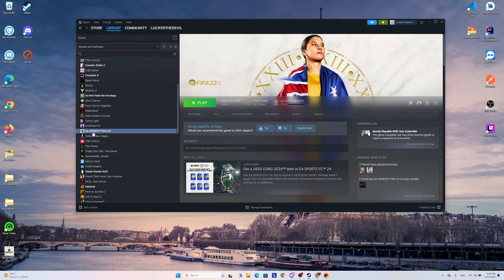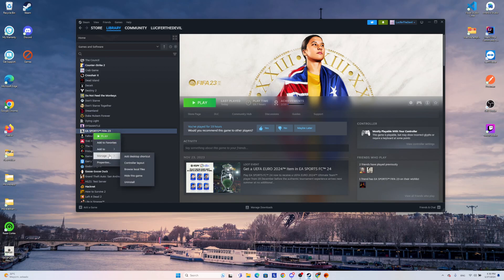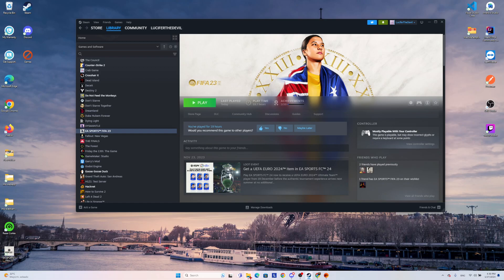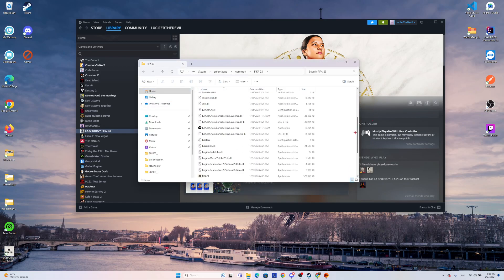Coming to our FIFA 23, right click, coming to Manage, then Browse Local Files. In this folder there are two important files — one is the DLL file and one is the Game Service Launcher.